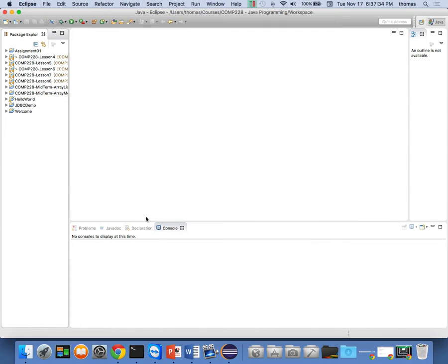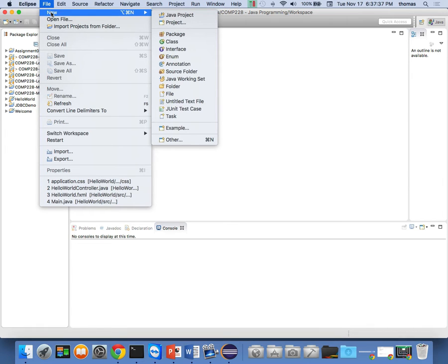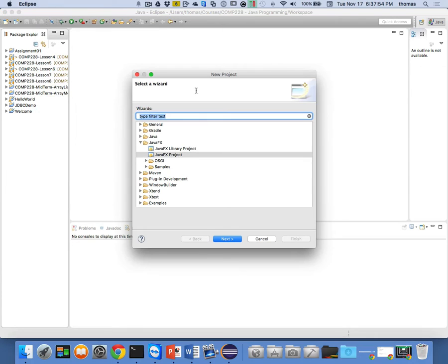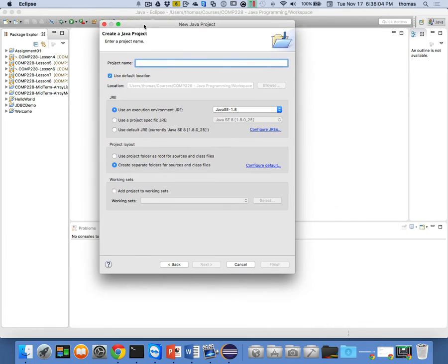You can go to 'Other' or just 'Project' by itself — don't do 'Java Project,' do 'Project.' And then if you go down to Java, you can see there's a JavaFX Project. That's the one you want. Click Next. When we pick up a JavaFX project, you want to name this project. We're going to call this Comp 228 Lesson 10. We're going to go Next, and it takes us to an area where we choose what kind of app we're designing — desktop or mobile. We'll stick with desktop for now.